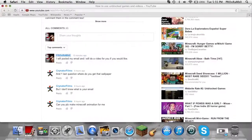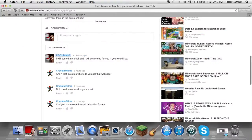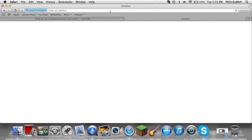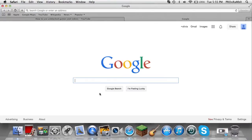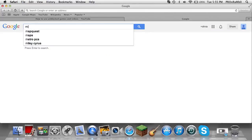Let me just - I'll just type in, let's see, minecraft wallpaper, and then